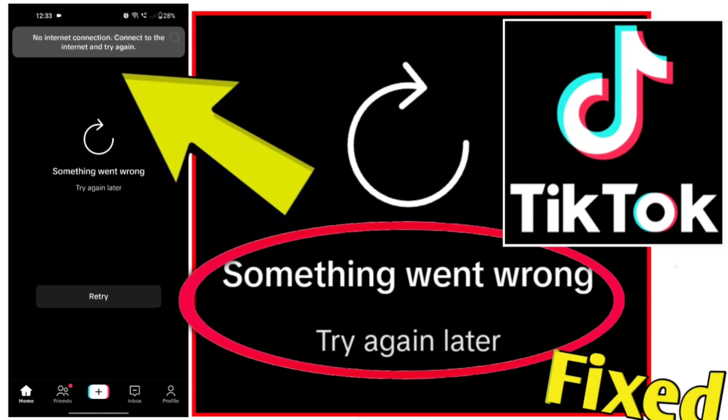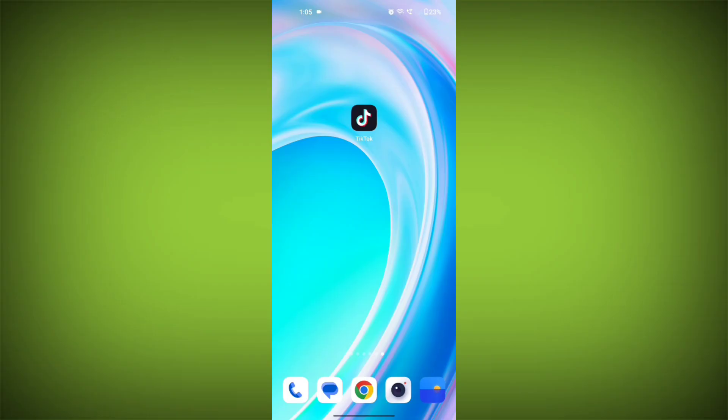If you're encountering a TikTok error that says something went wrong, try again later, you can try the following steps to resolve the issue.